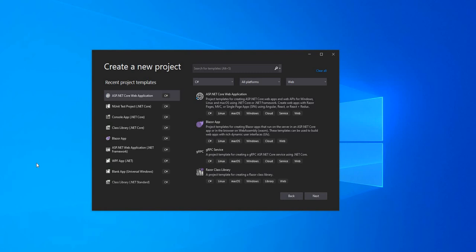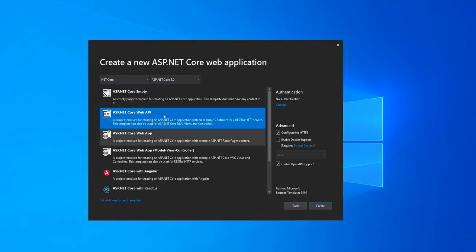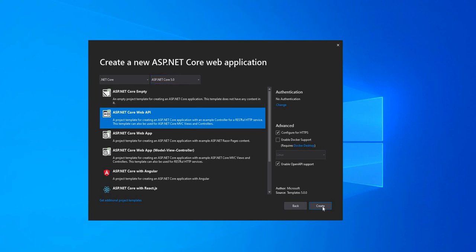To do that, first I'm going to create an ASP.NET Core web application and I'm going to name it as FileDownload.Demo. I'm going to select ASP.NET Core Web API and use a plain and simple ASP.NET Core 5.0 application.